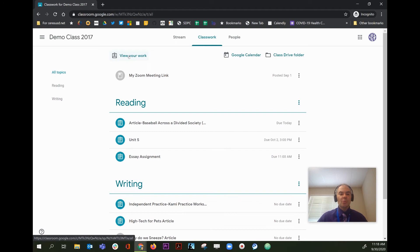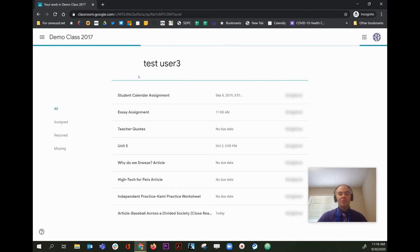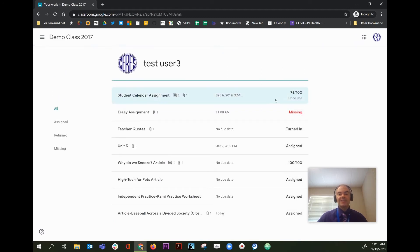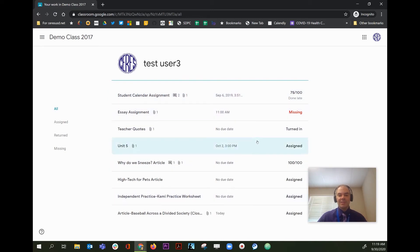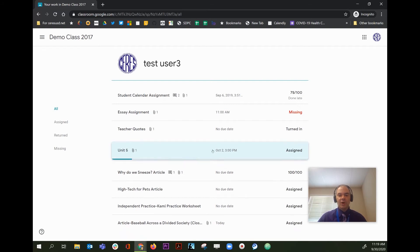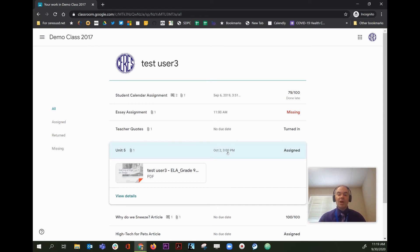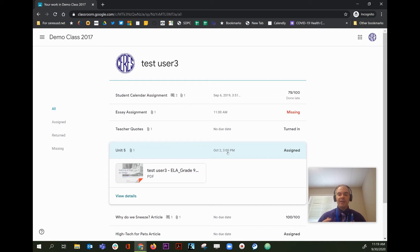If you click the view your work button in the upper left, it will take you to a nice, easy list of all of the assignments that are currently active in the class. Some of these assignments will have due dates. For example, this one is due on October 2nd at 3 o'clock in the afternoon. The first thing you may want to talk to your child about is, are they aware of what assignments they have to complete and when the due dates are?